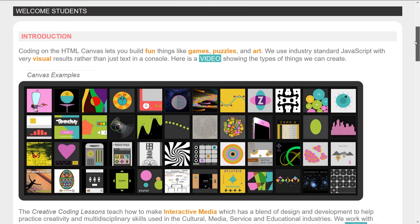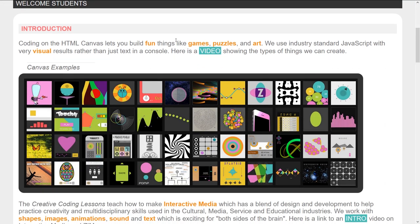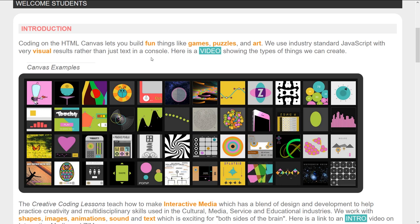Coding on the HTML canvas lets you build fun things like games, puzzles, and art. We use industry standard JavaScript with very visual results rather than just text in a console. So often when you learn JavaScript you're learning how to put words into a console and it can get a little bit boring. And you do not have to learn JavaScript that way.